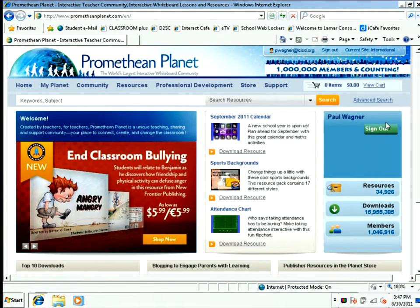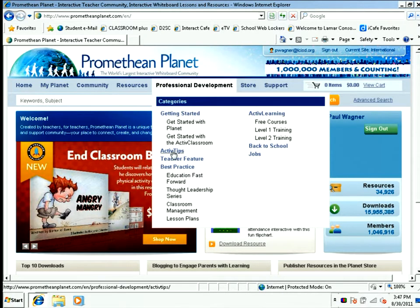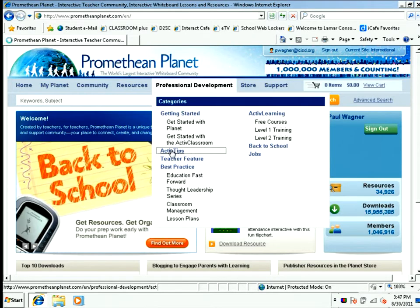After I've logged in, I want to visit the Professional Development tab. Scroll down and Active Tips is listed.